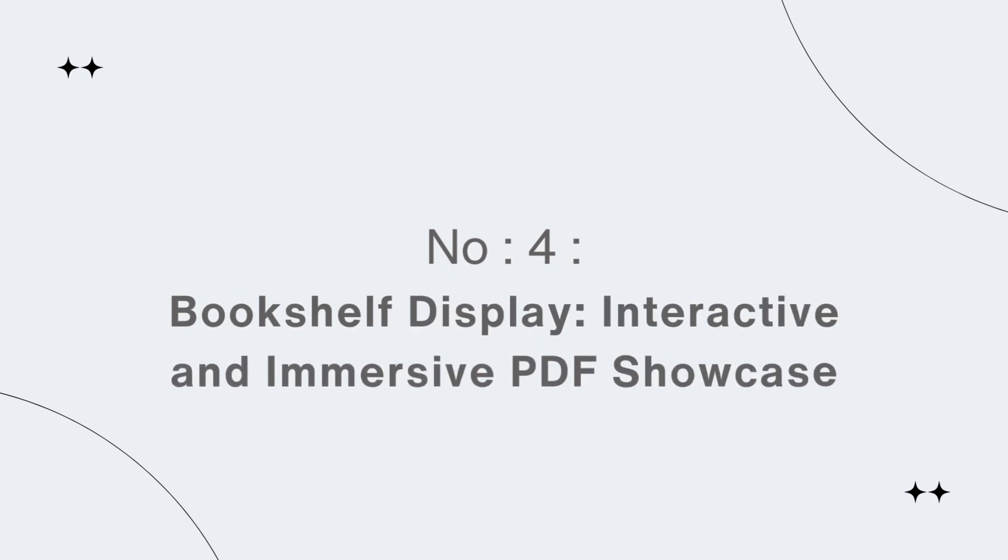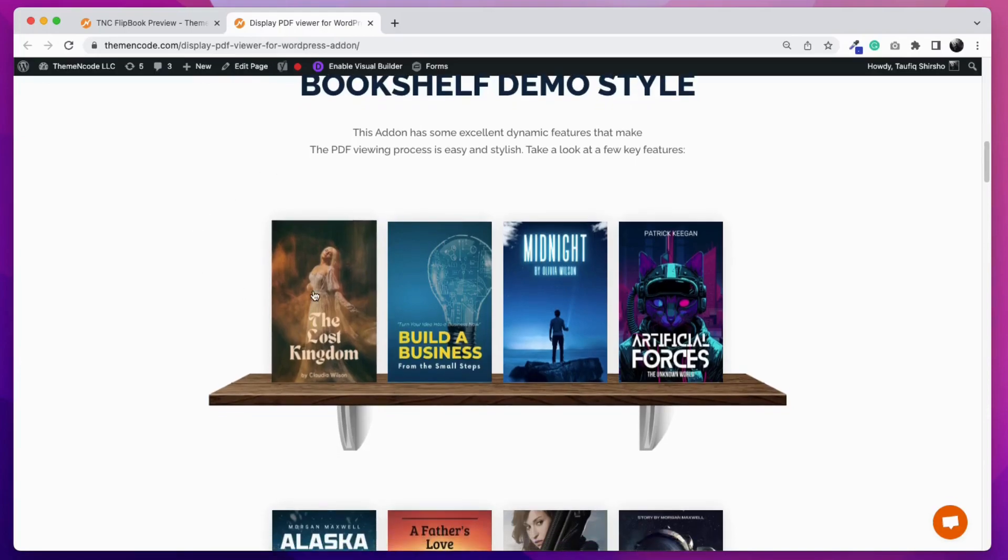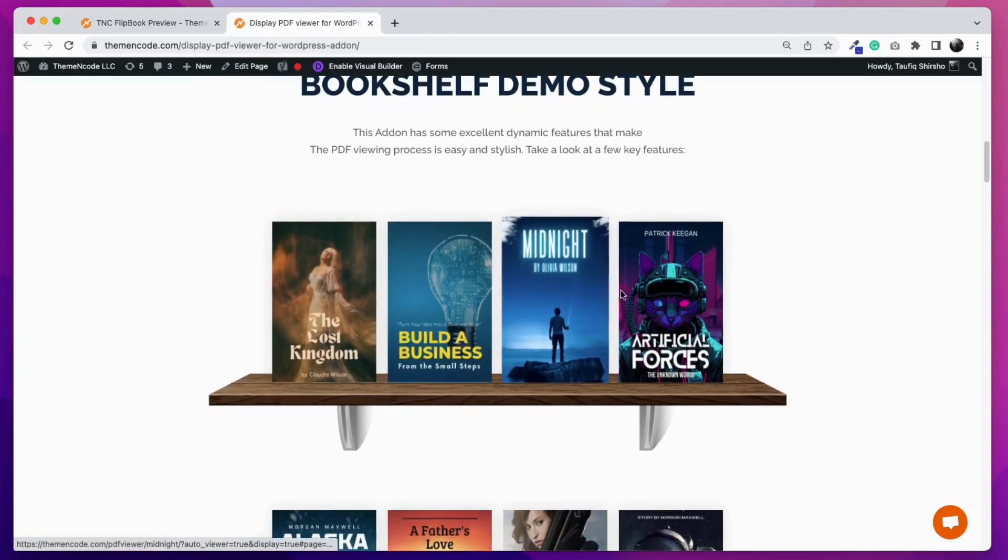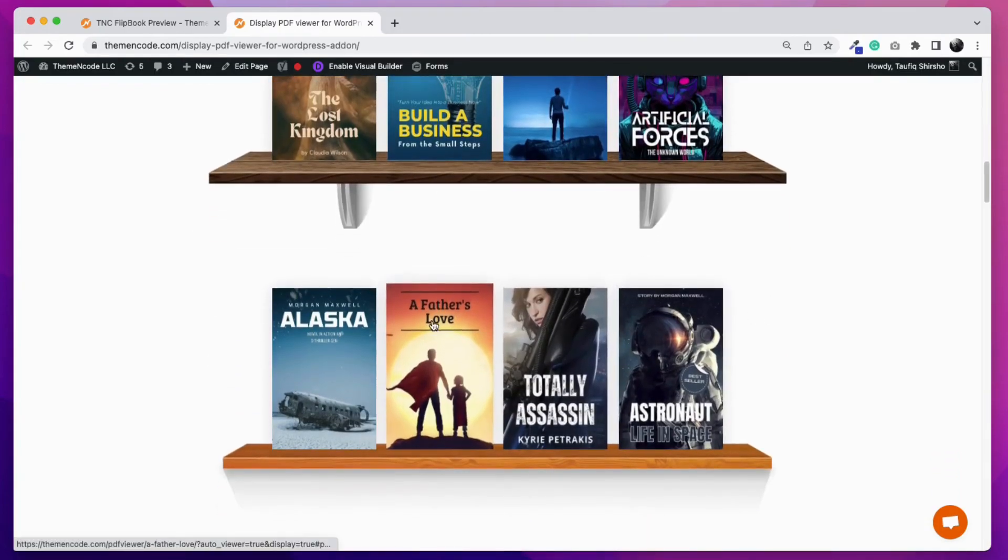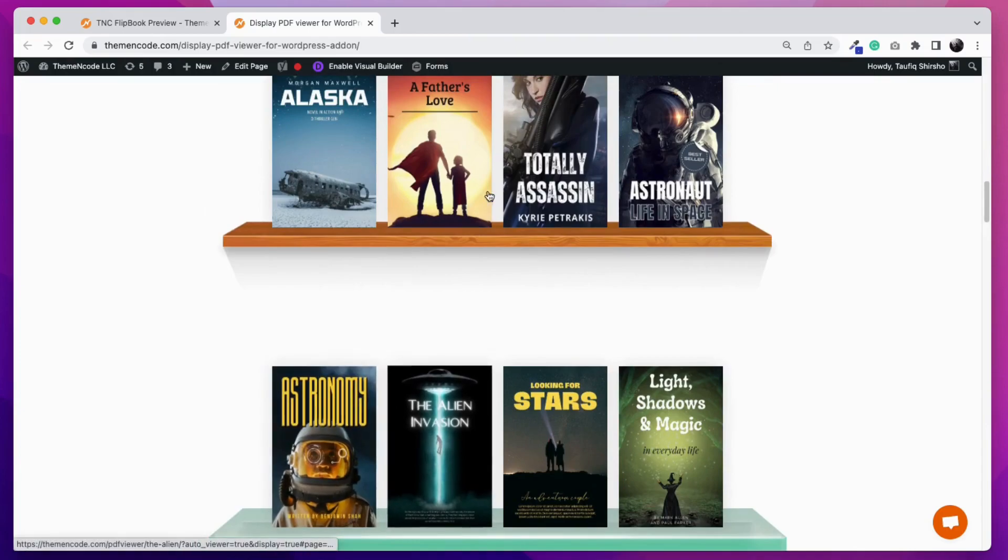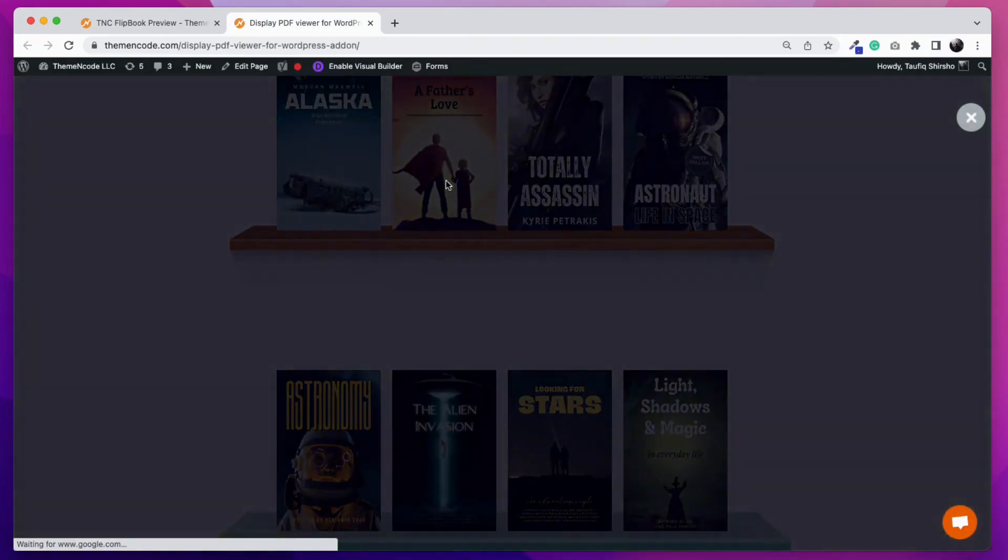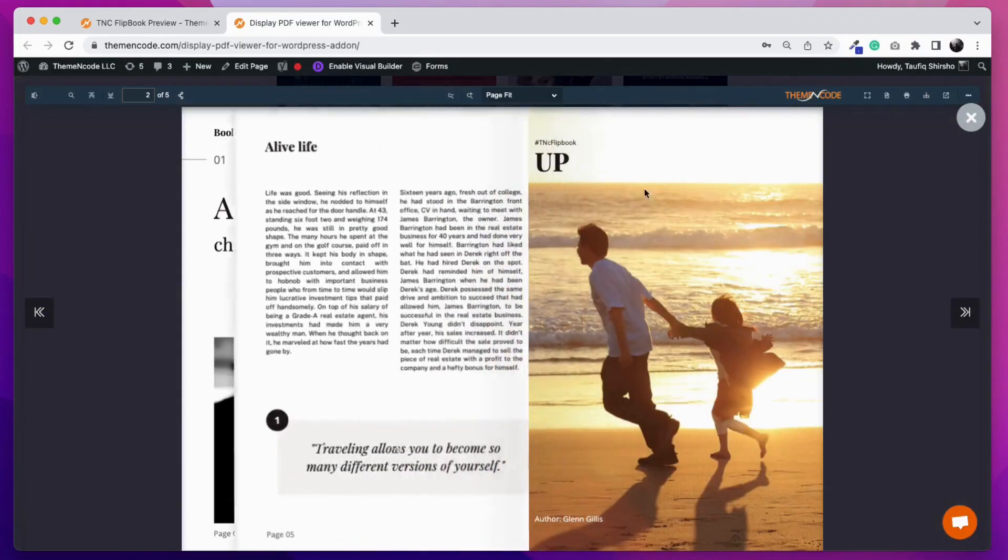Number 4: Bookshelf display - interactive and immersive PDF showcase. Here you can see the example of a bookshelf display. PDF files here are displayed on a bookshelf. This is the nicest presentation for PDF files on a WordPress website.